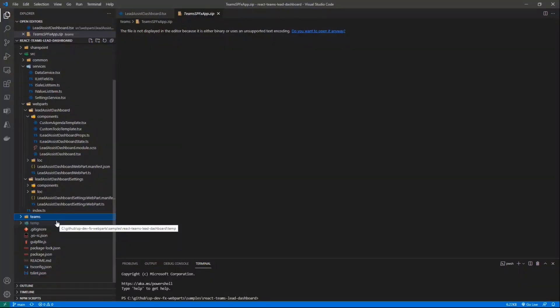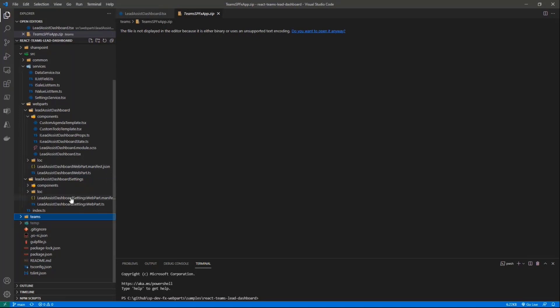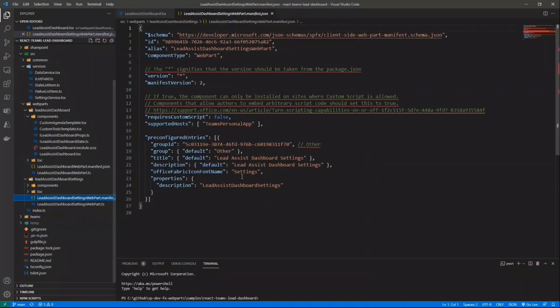And when you will build and package your SharePoint framework solution, well, this zip file will be embedded in the SPPKG file, so that when you will do the upload of your SharePoint framework package solution into the App Catalog, and you will click on Sync to Teams, the engine on the server side, on the SharePoint Online side of the story, will recognize that you have a custom zip file, and will use that one to register your application in Teams, rather than creating on the fly a manifest and registering every single web part that you have configured to be available in a Teams personal app.